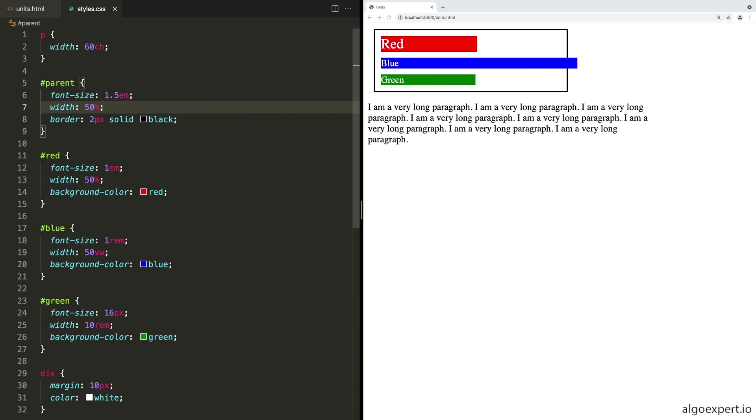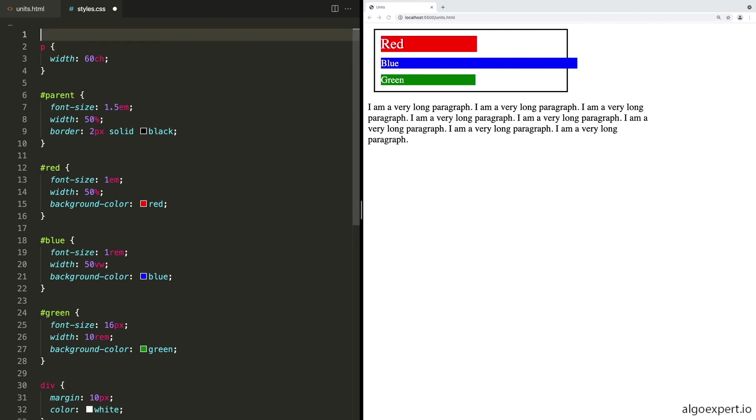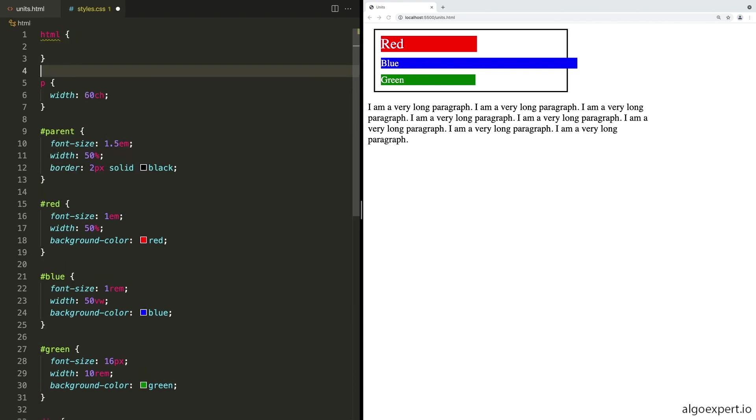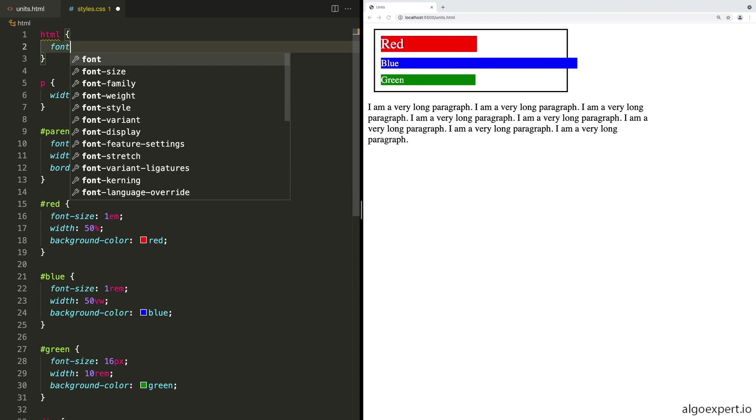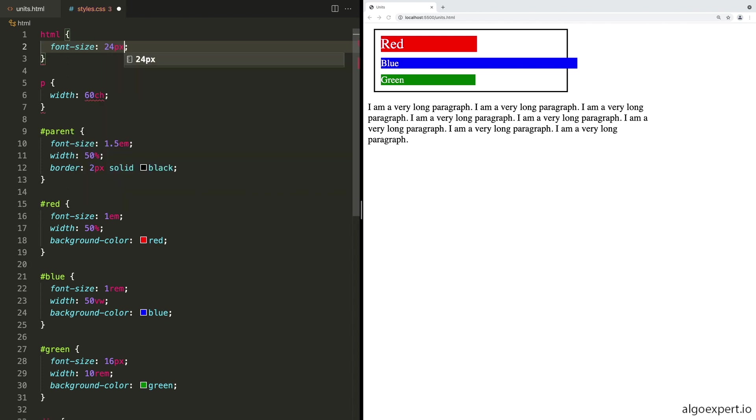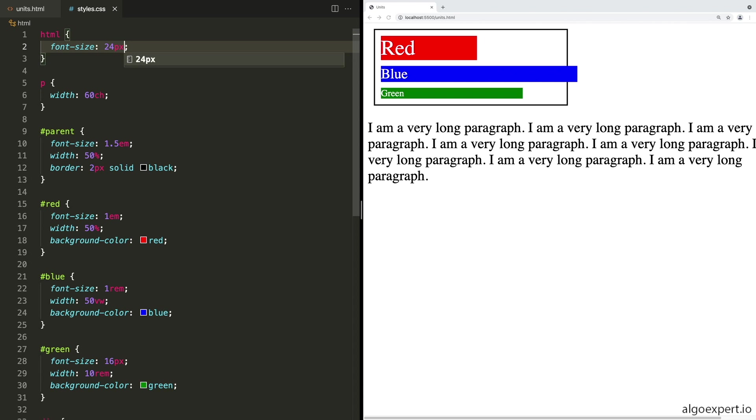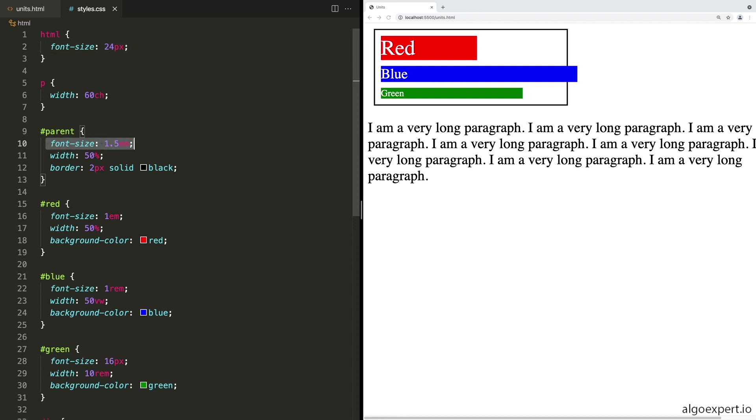And now let's go and actually change the root element. So let's say HTML, and we can set this one to have a font size of say 24 pixels. So the default again is 16 pixels. So essentially now we're just making all of these scaling or relative font sizes 50% bigger. So now what's happened is the parent font size is 1.5 EM, which is 1.5 times its parent and its parent is the body. And then its parent is the HTML. So it's going to be 1.5 times this 24 pixels. So this is going to be 36 pixels. And then the red is a font size of 1 EM. So it is the same as its parent. So it's also 36 pixels.